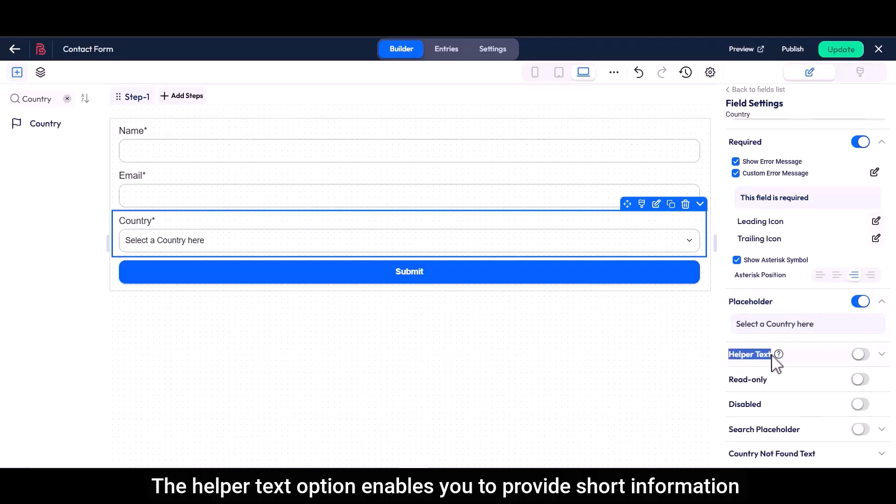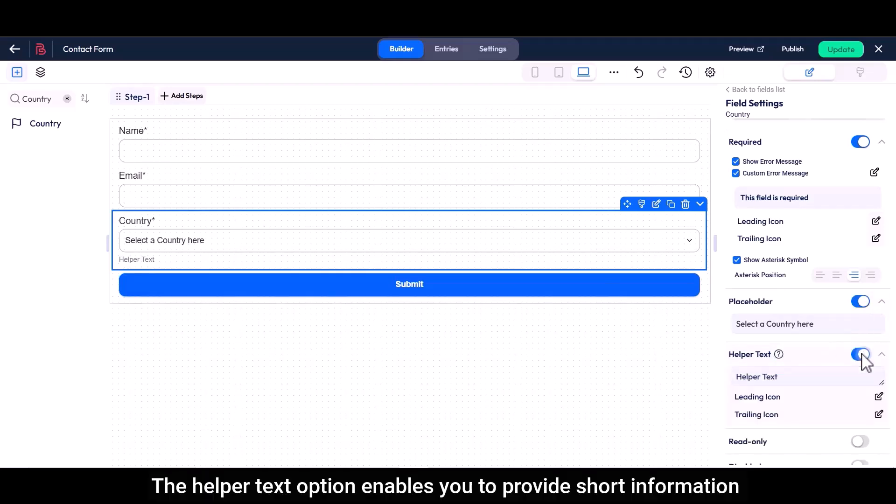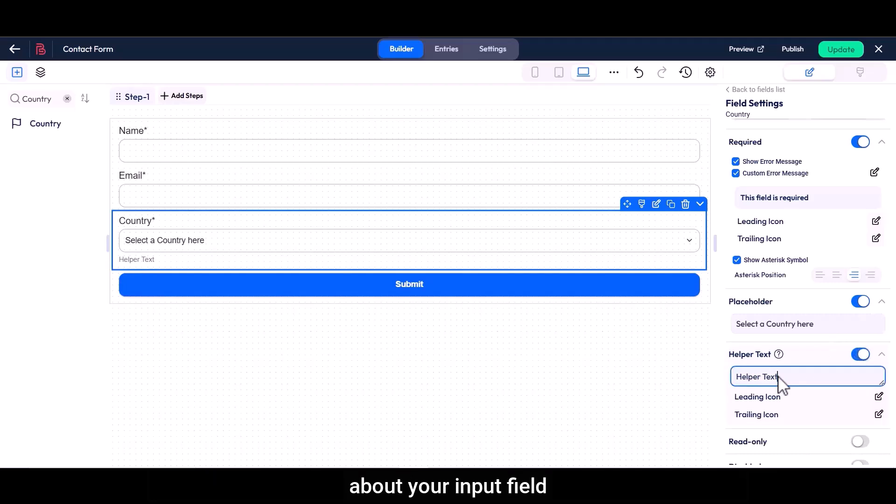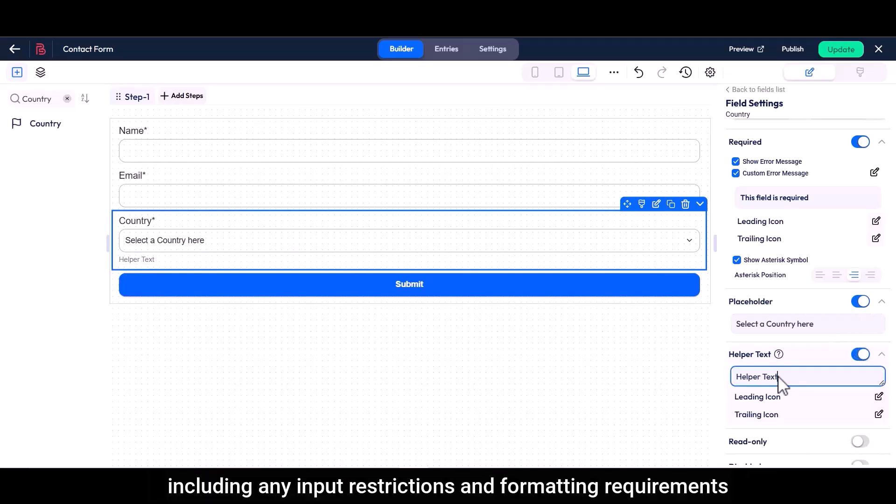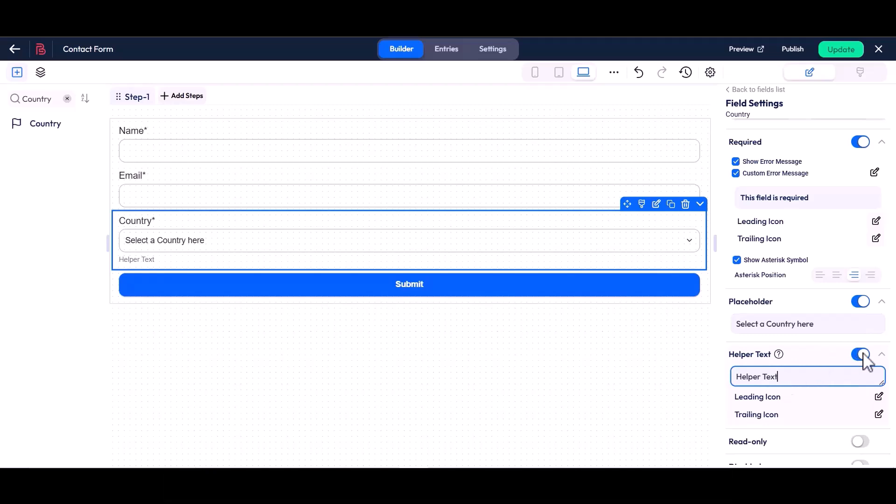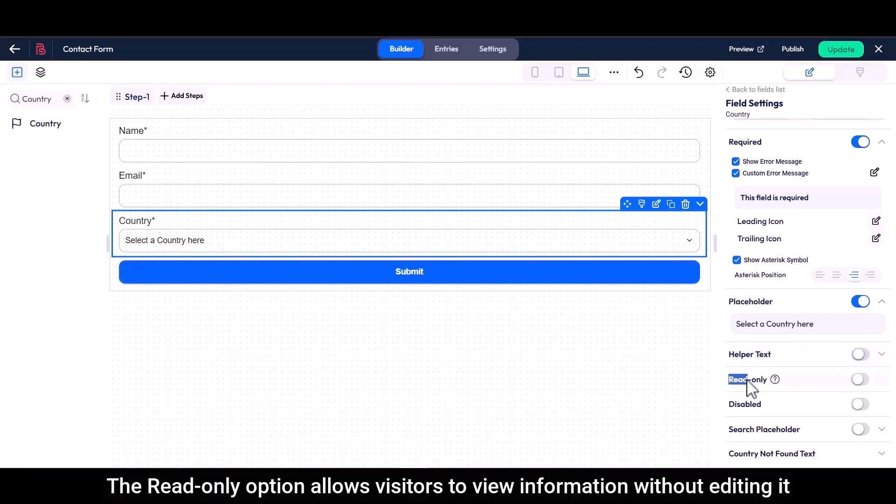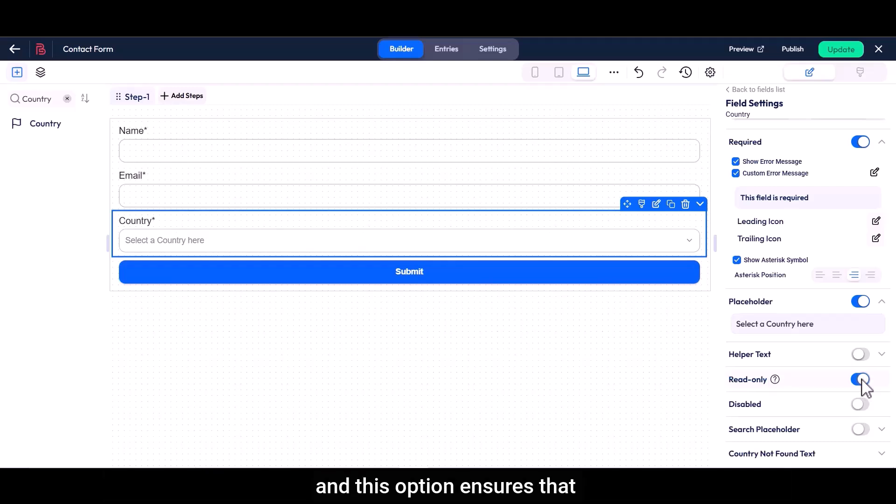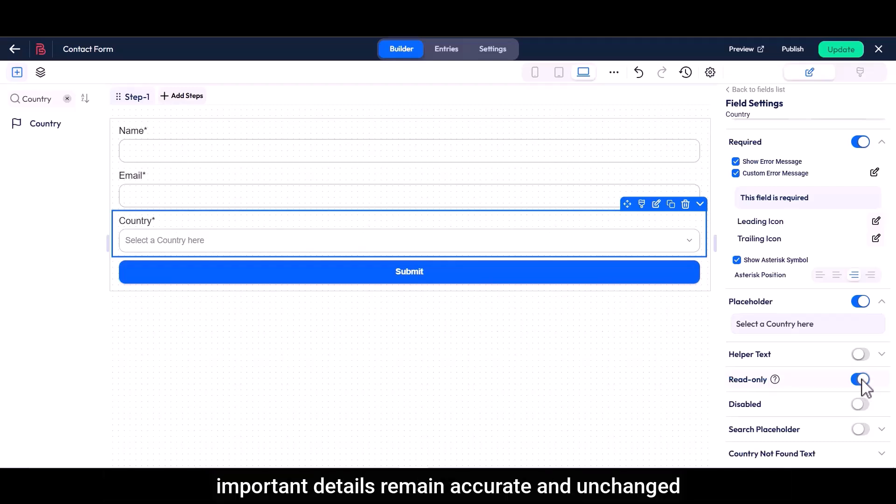The helper text option enables you to provide short information about your input field, including any input restrictions and formatting requirements. The read-only option allows visitors to view information without editing it, and this option ensures that important details remain accurate and unchanged.